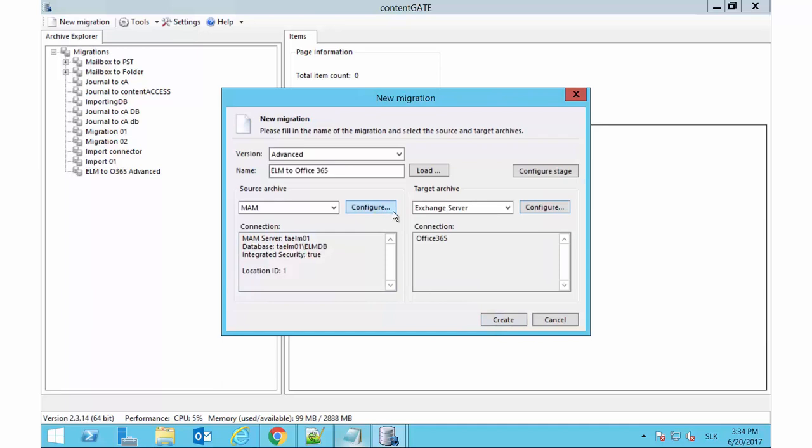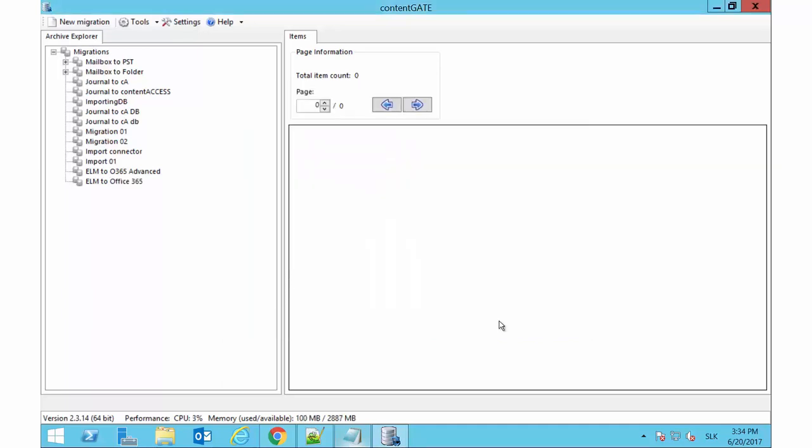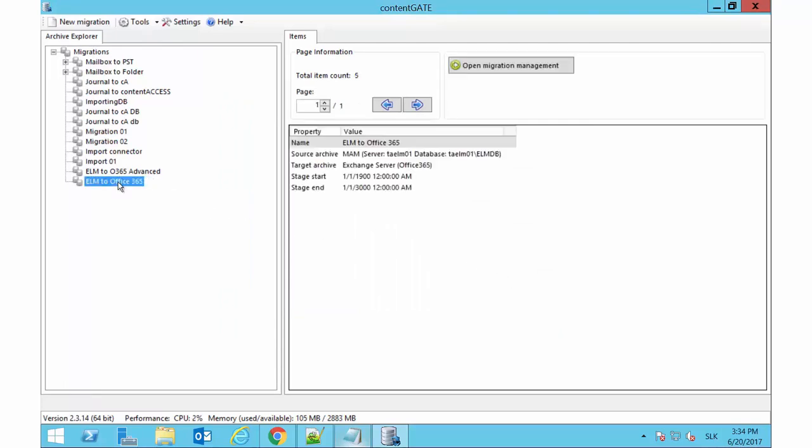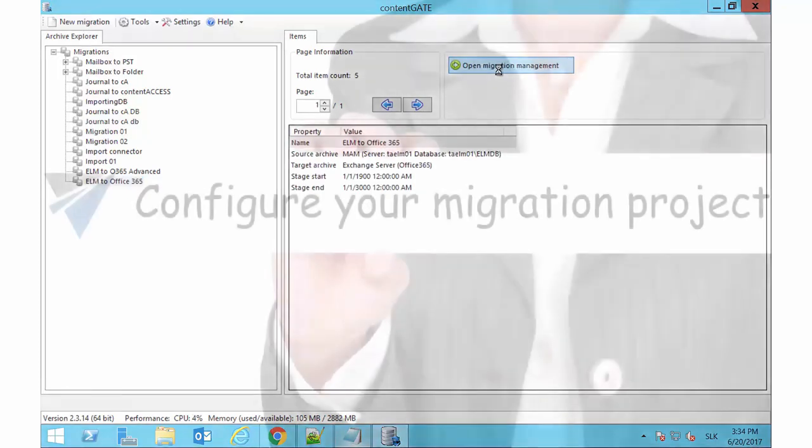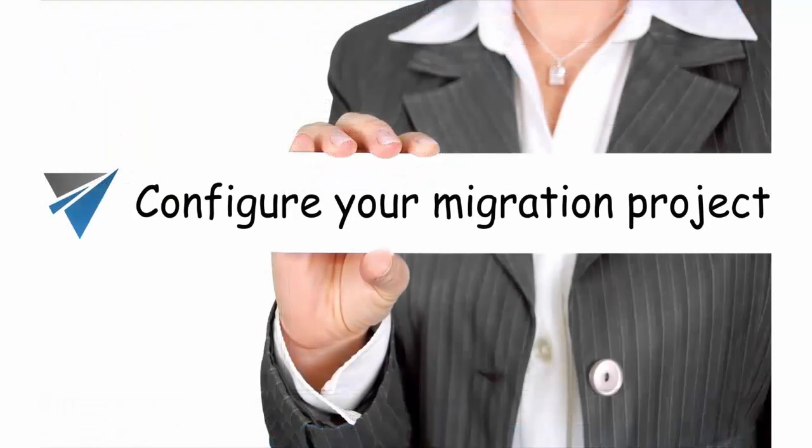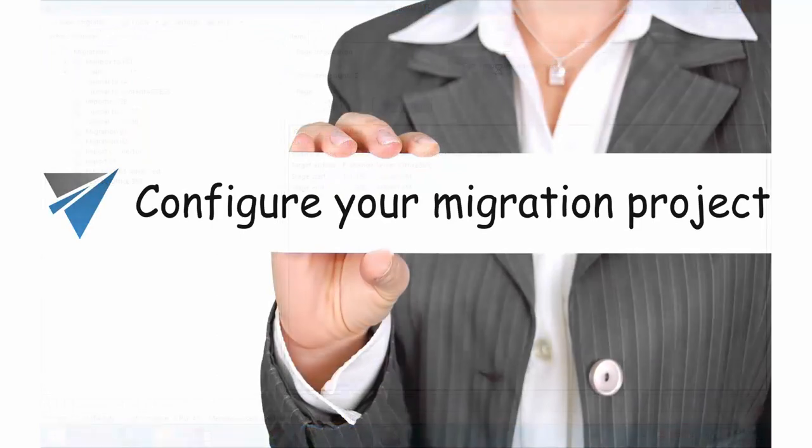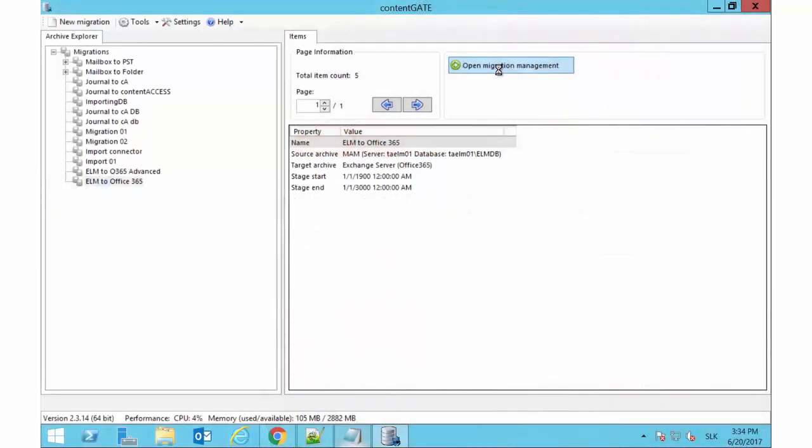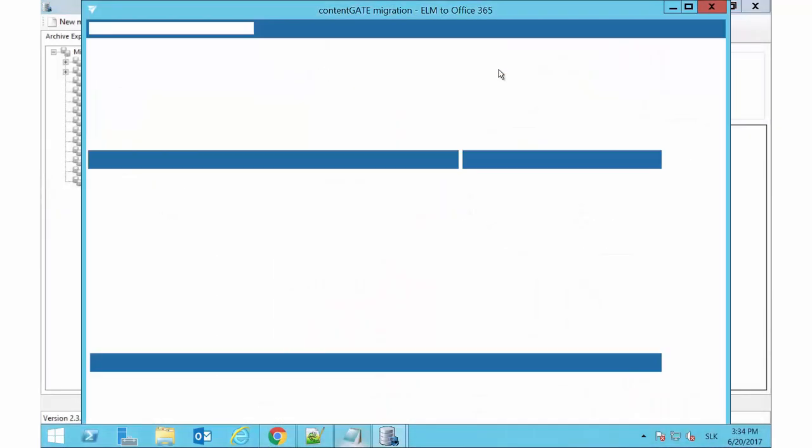Back in the first dialog, click Create. The newly created migration project gets displayed in the left pane. Now we need to configure the migration project using its own management interface. Select it and click Open Migration Management in the right pane.